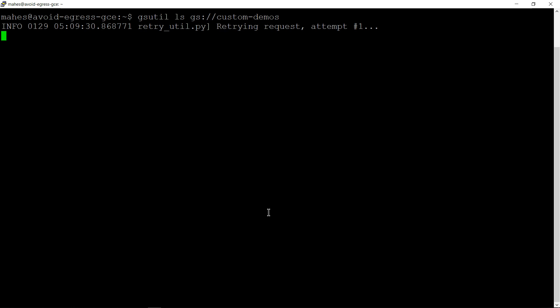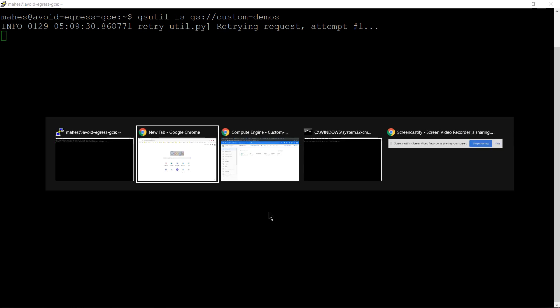If you keep trying it shows you this message retrying the request, so it will keep on logging the same message. The reason is there's no external IP address enabled. If no external IP address is enabled you will get this message. So what is the proper solution for this?